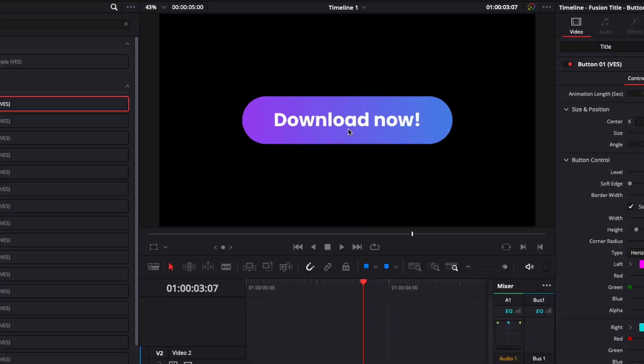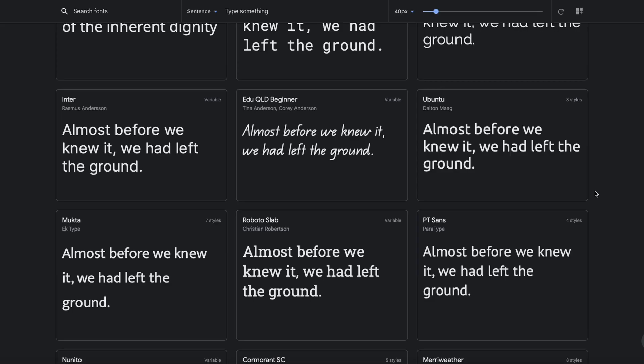Hi everybody, Jeremy here from VideoDictor Studio, and today I'm going to share with you five tips to make your titles look more professional. So let's check it out.